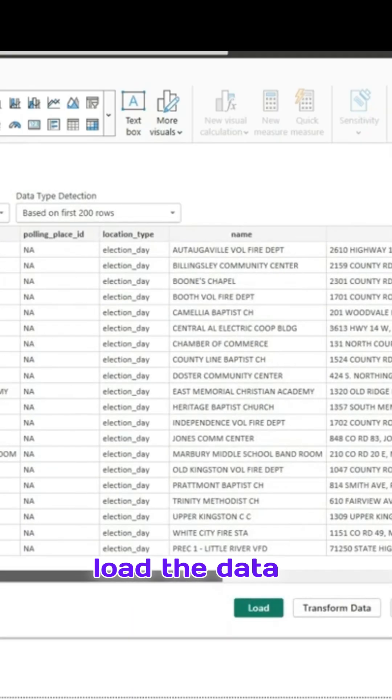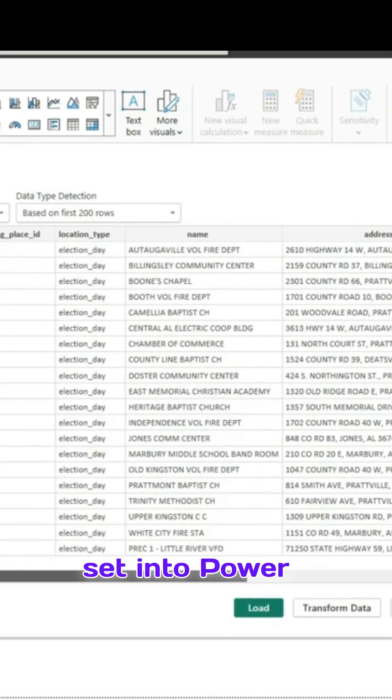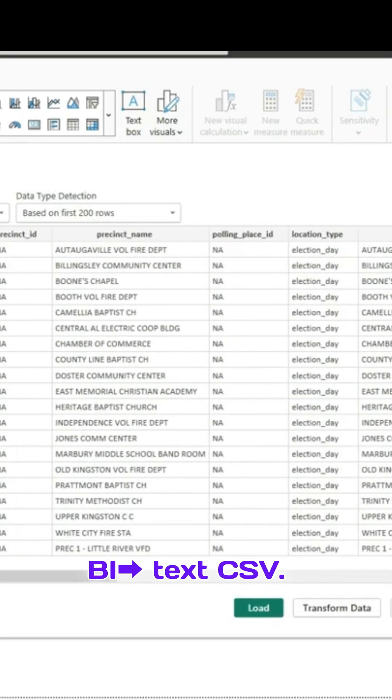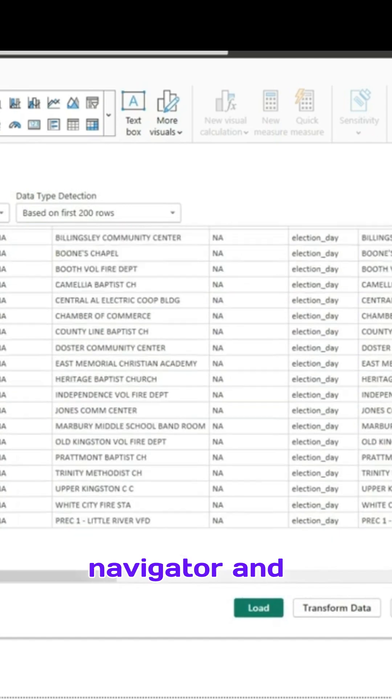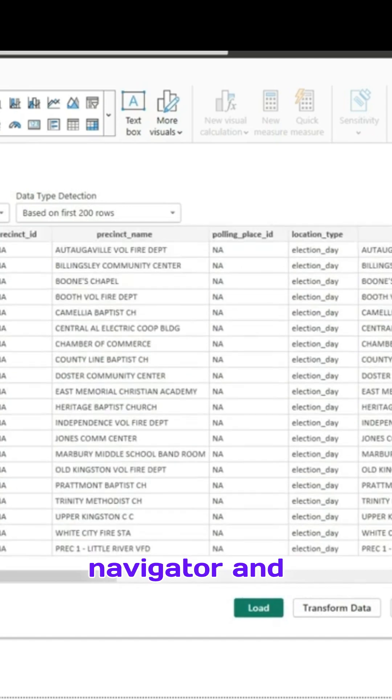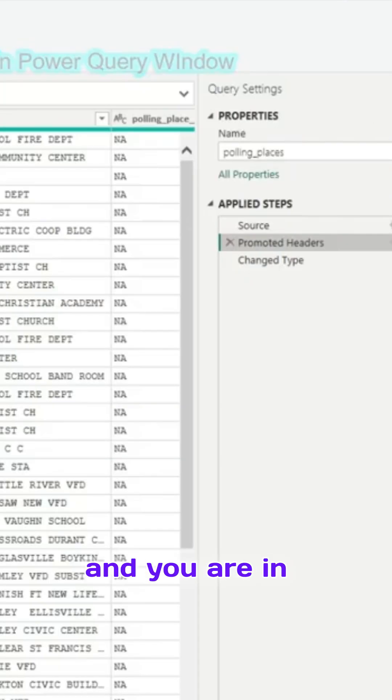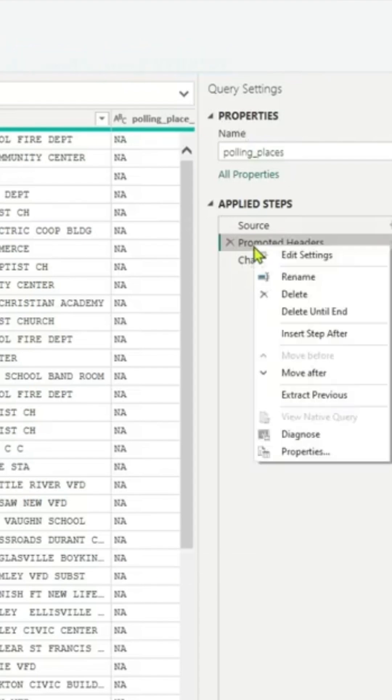Let us try to load the dataset into Power BI, text CSV. You have the navigator and click on transform data, and you are in Power BI.